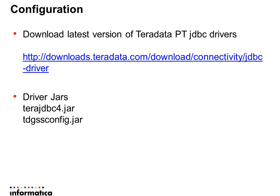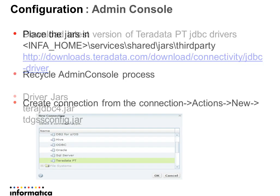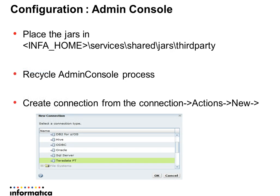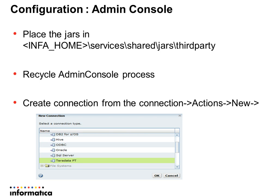Let's see the configuration for Admin Console. To successfully create and test the JDBC connection from Admin Console, place the two driver jar files in Informatica Home Services Shared Jars third party directory. If the Admin Console process is already running, it needs to be recycled in order to pick the jars.